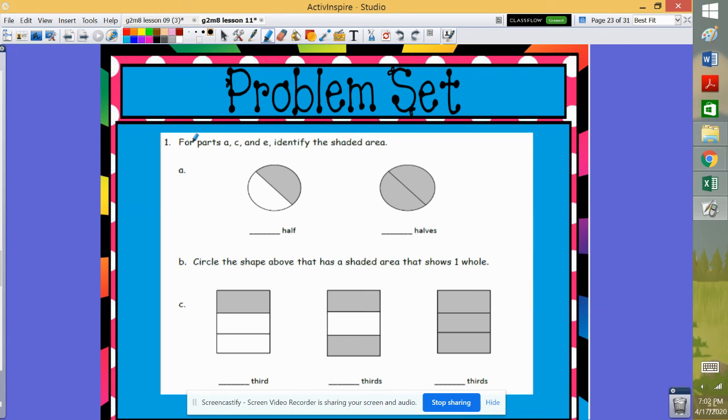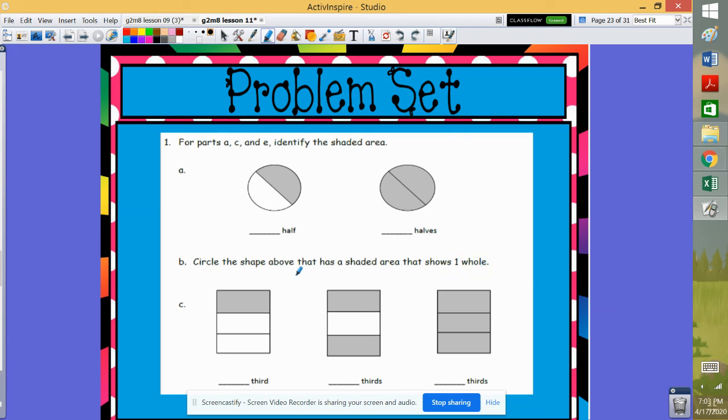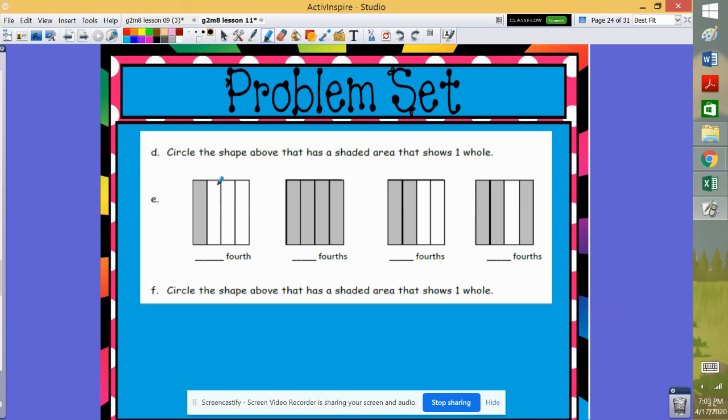All right. So when we work on the problem set, be sure to read carefully. Basically, you're going to write the number of halves and circle the shape that has the shaded area that shows a whole. Then you're going to look at thirds and fourths. All right. Good luck. Talk to you later.